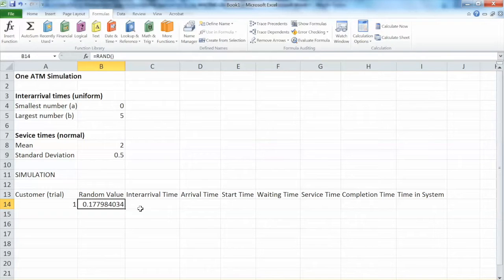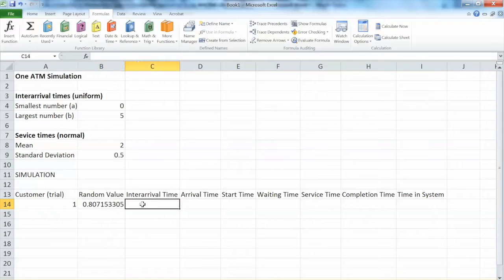That means the system only recalculates the random values whenever we want it to. To recalculate manually, we just need to hit F9. Whenever we hit F9, the system will recalculate — it does not do it automatically. So that is the random value column.